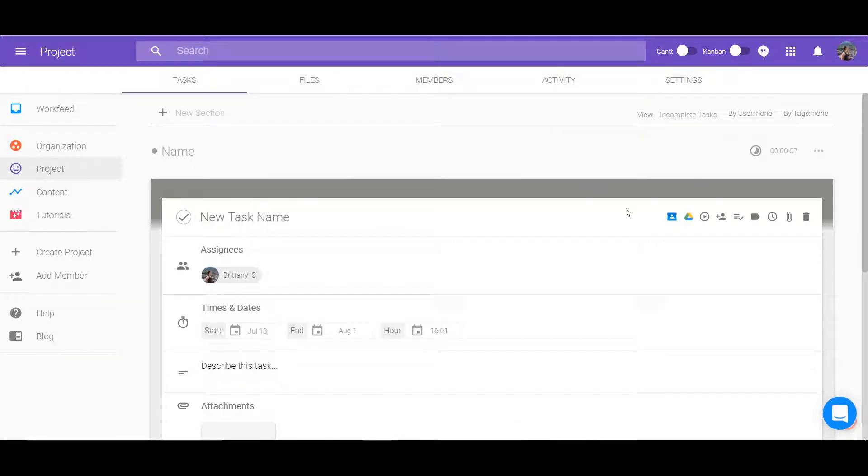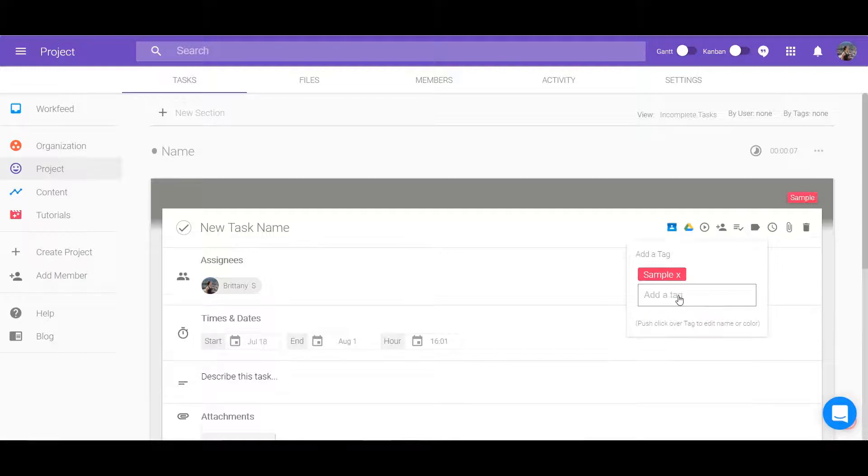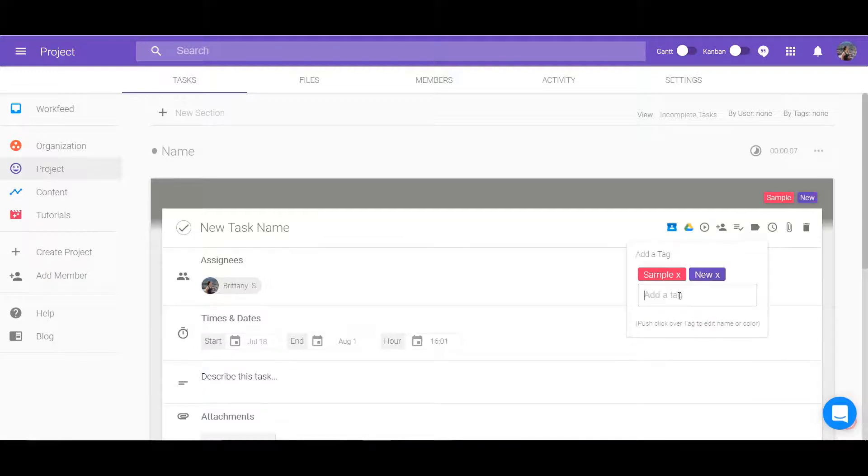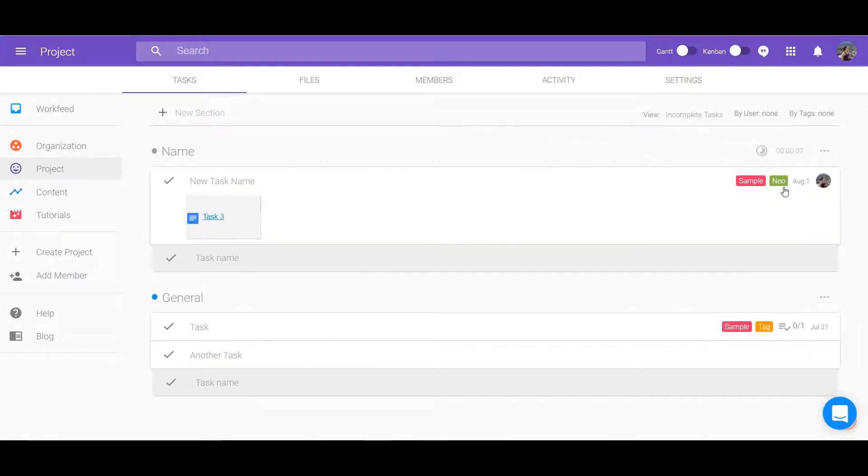Make tags to help keep you organized or for faster search filters. Use the tag button at the top next to the clock icon. You can customize it by clicking on the tag again and changing the name or color.